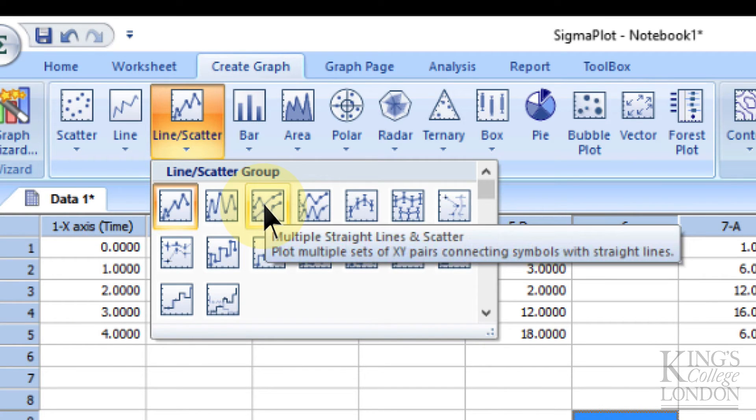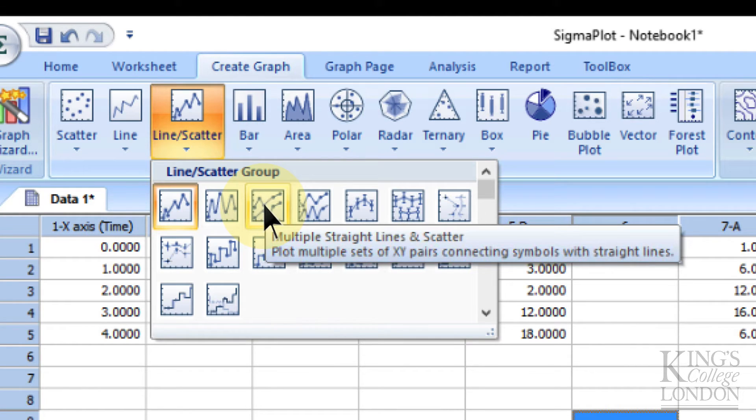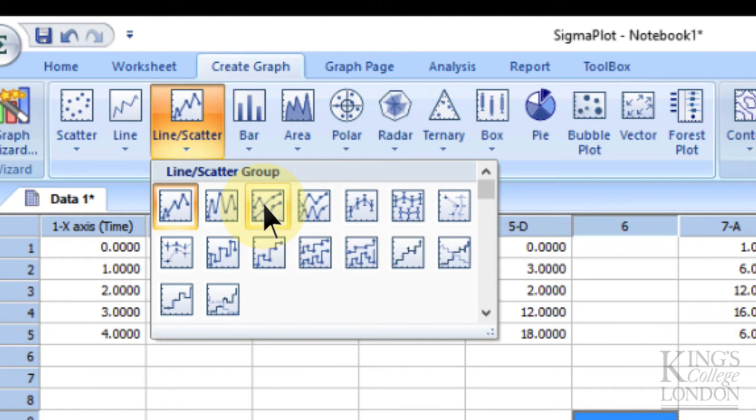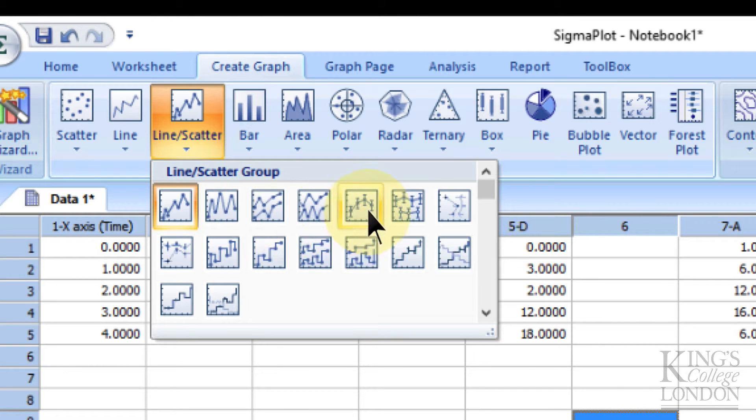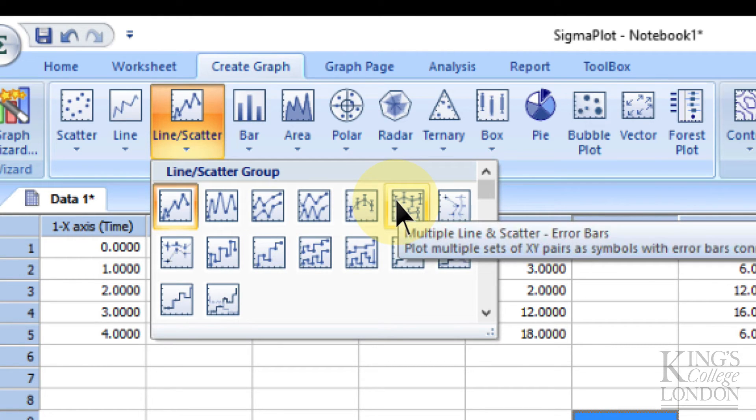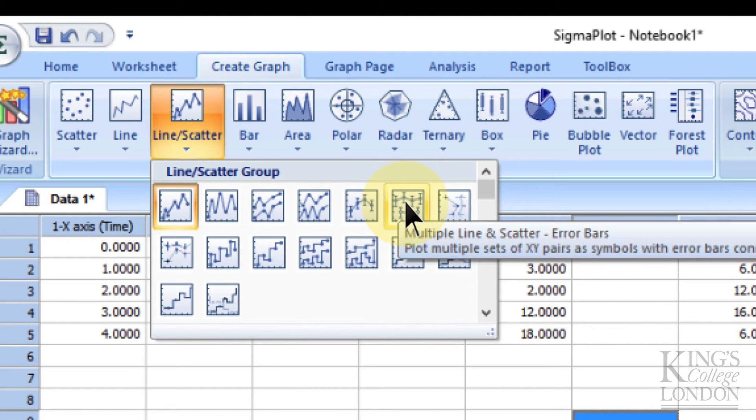The third one is a multiple straight line with scatter, but there are no error bars. We want to show some variance, so we want to show, for instance, standard deviation. So in the case of this one, it's the sixth one along here, multiple line and scatter with error bars. So we click on this.